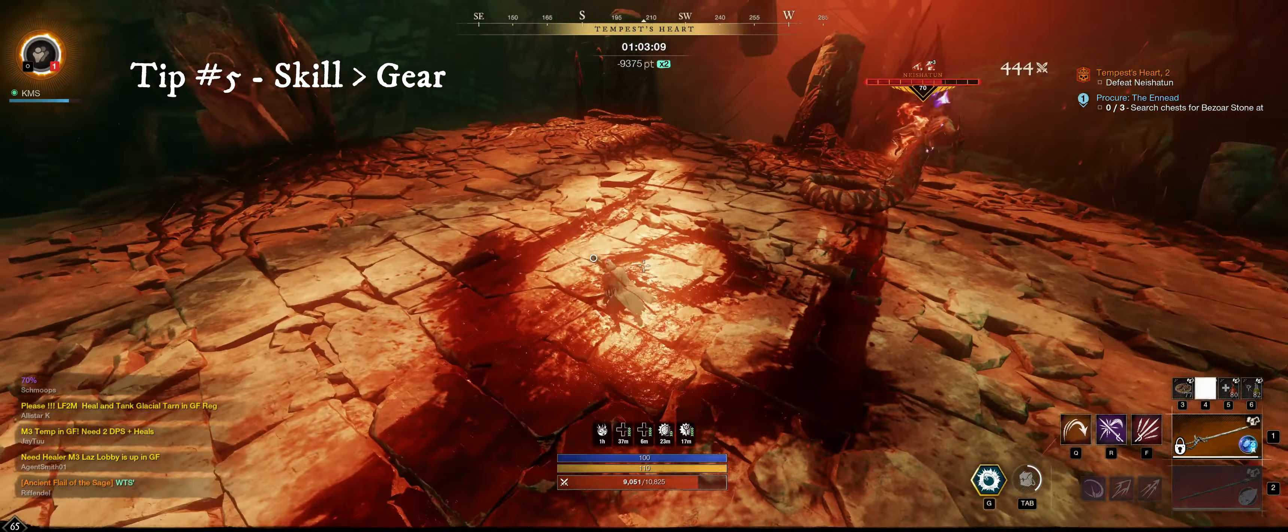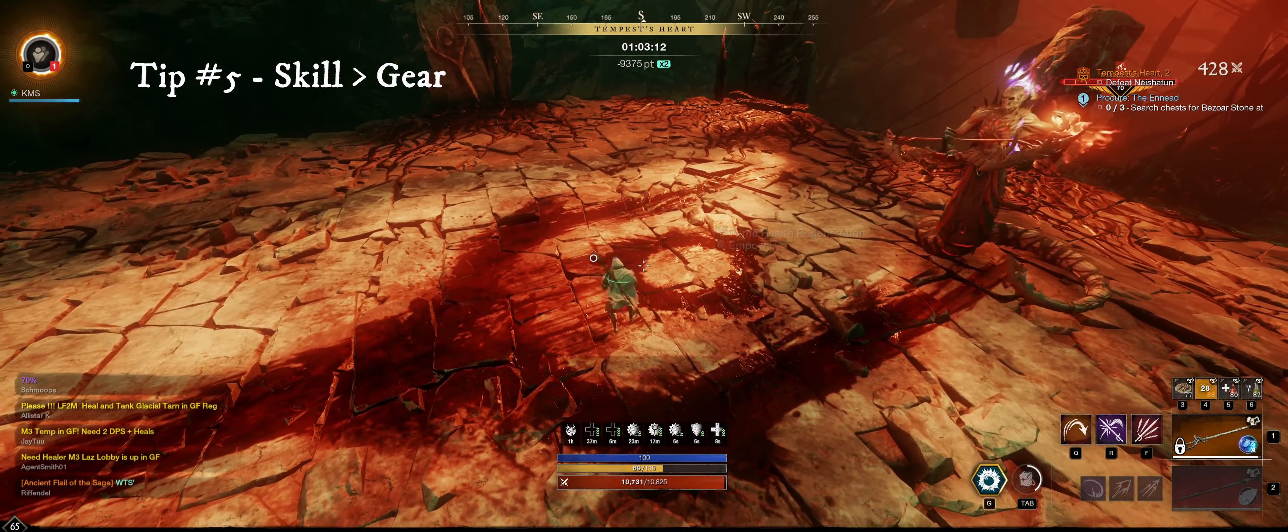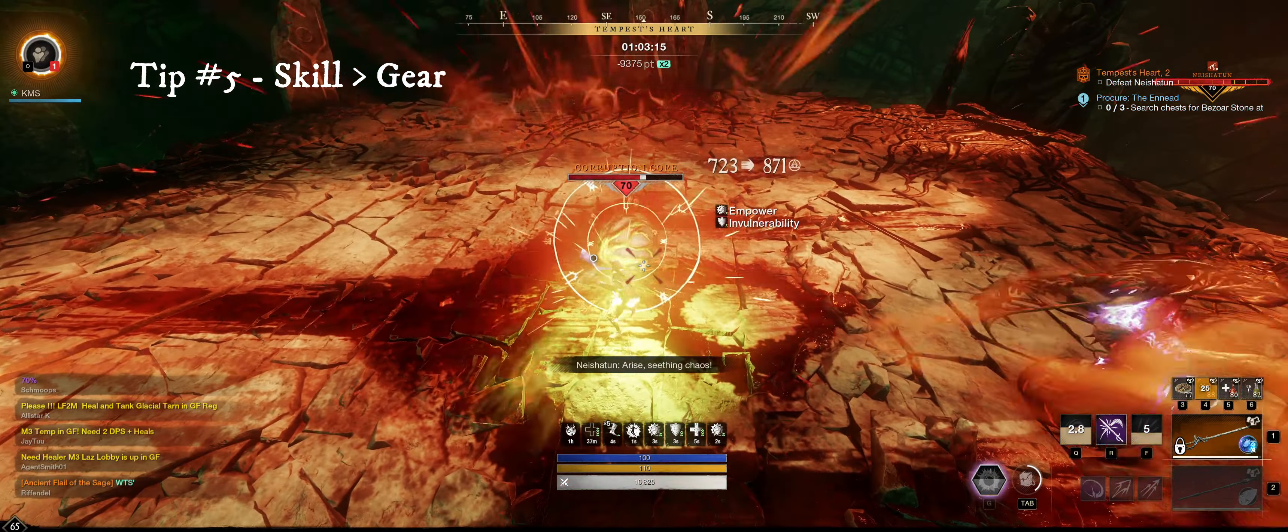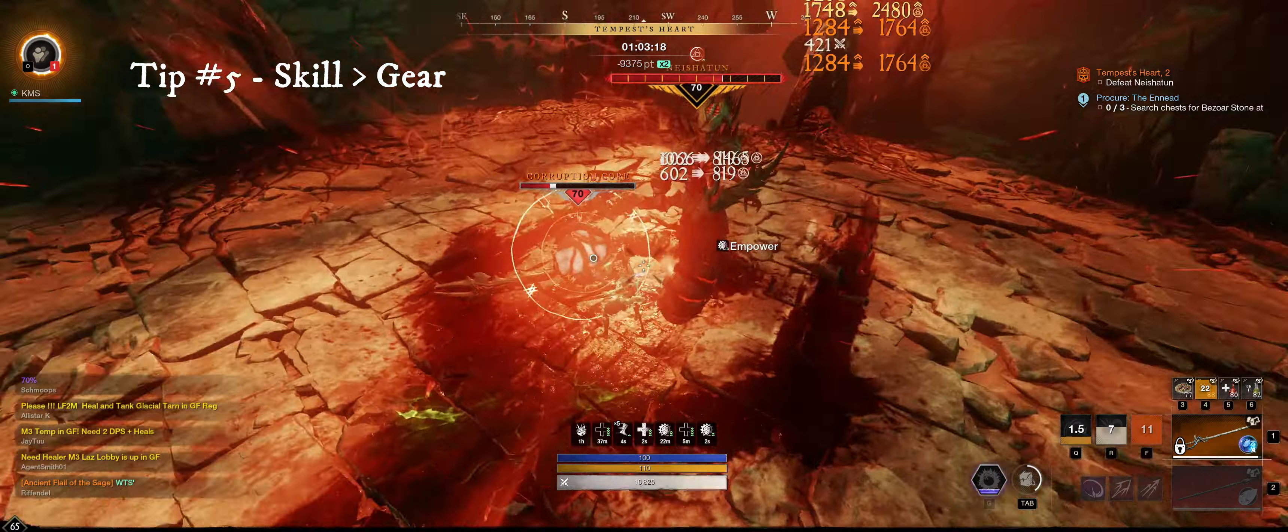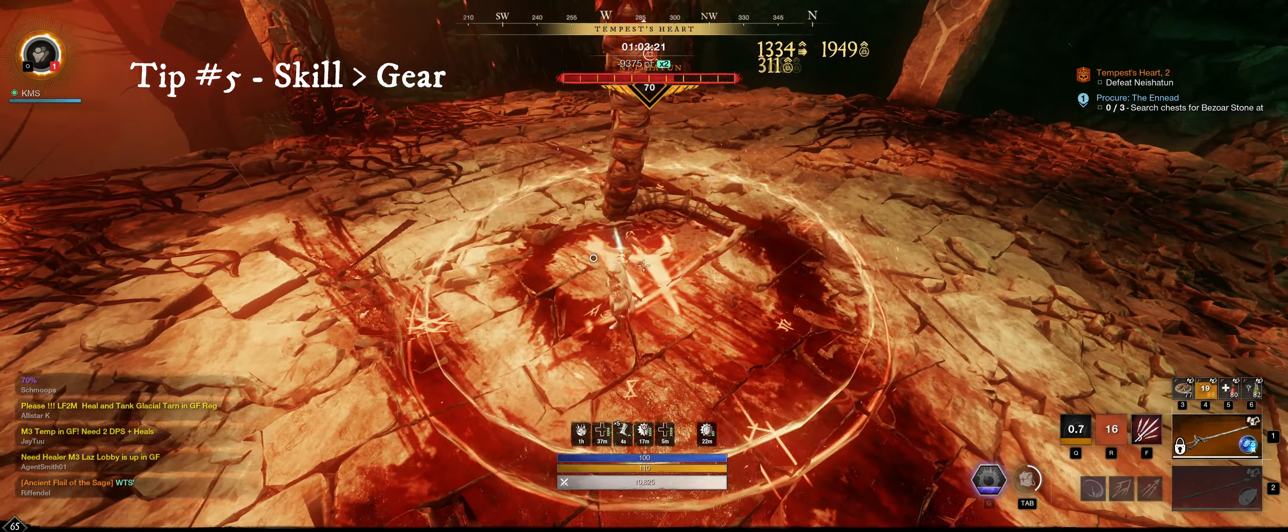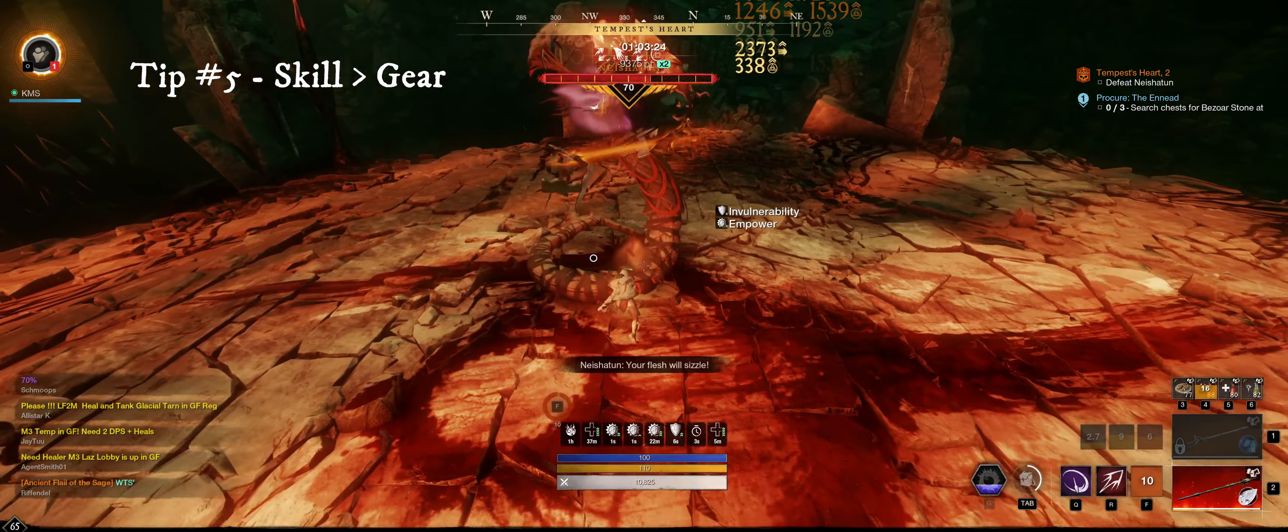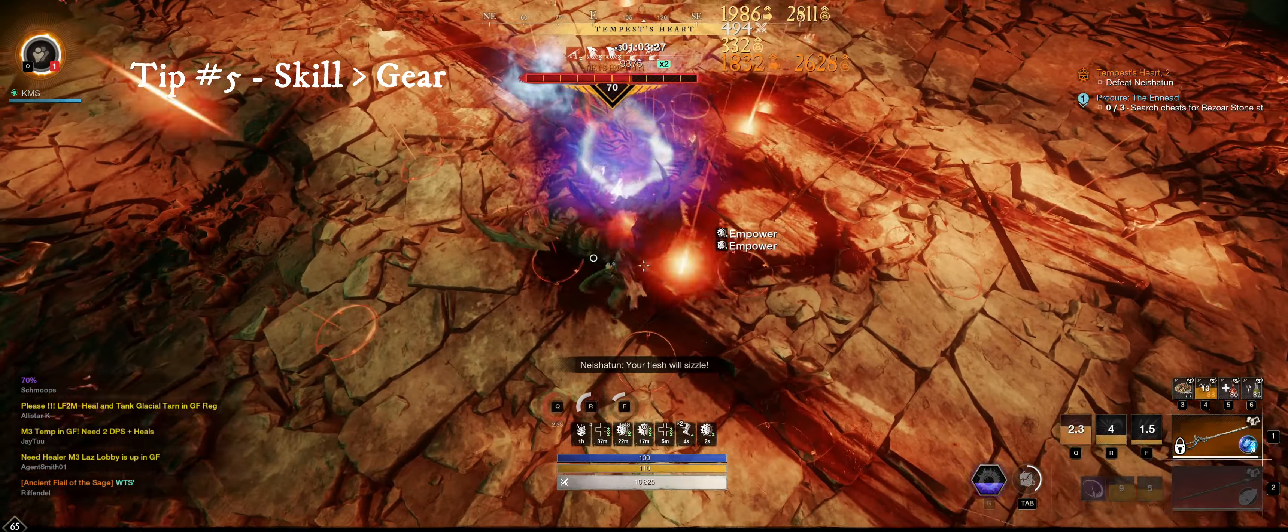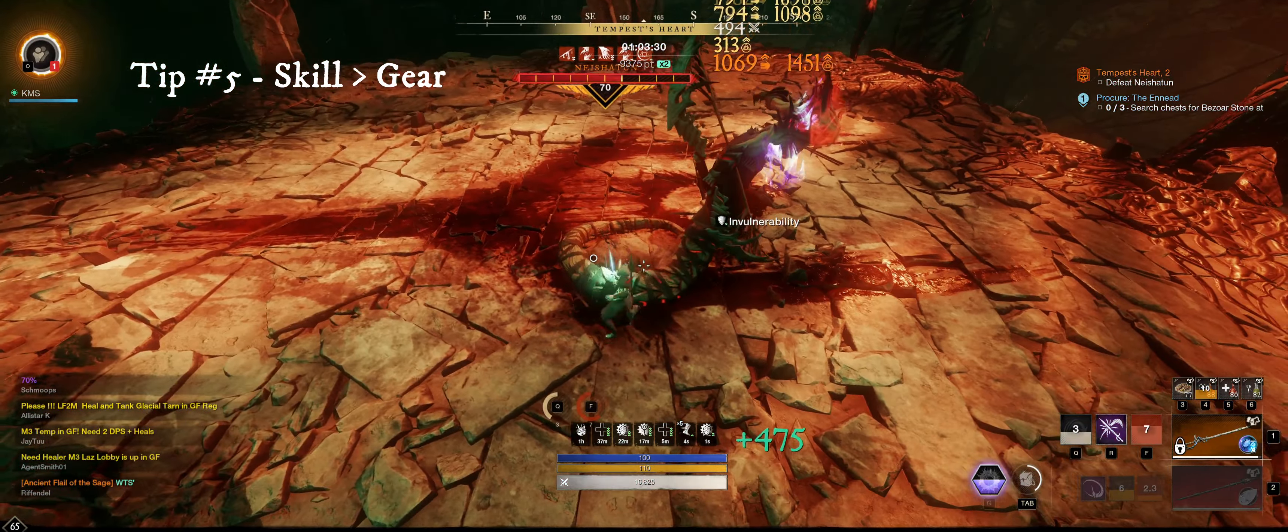Tip number five, skill is more important than your build. When you're first starting out, you may get discouraged and think your gear just isn't quite there, and blame it on that. Believe me, this isn't an easy build to play, and only the dedicated players will push it as far as it can go. As the age old saying goes, skill issue. Practice the four tips I listed before this, and then you can focus on your gear.